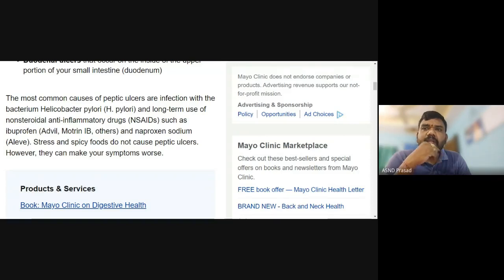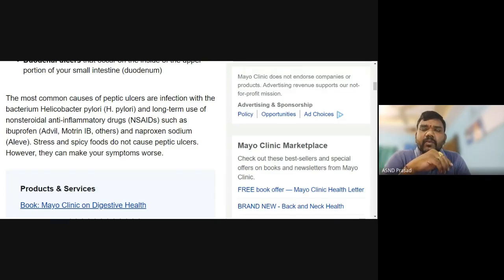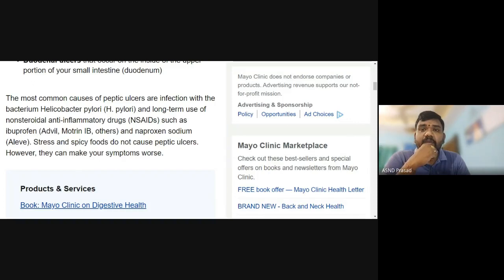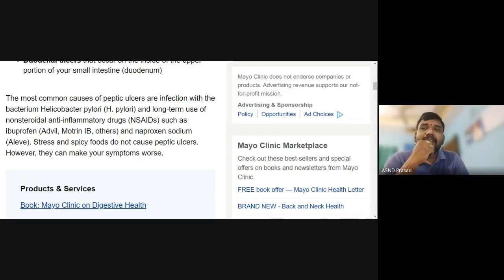Diagnostic tests include endoscopy, CBC, ESR, and CRP — C-Reactive Protein. Peptic ulcers can be identified by the endoscopy test.